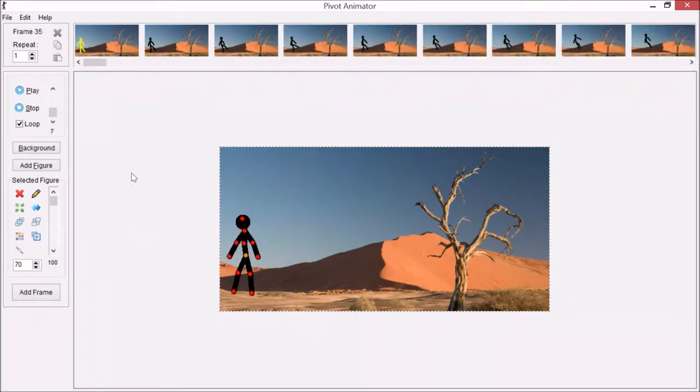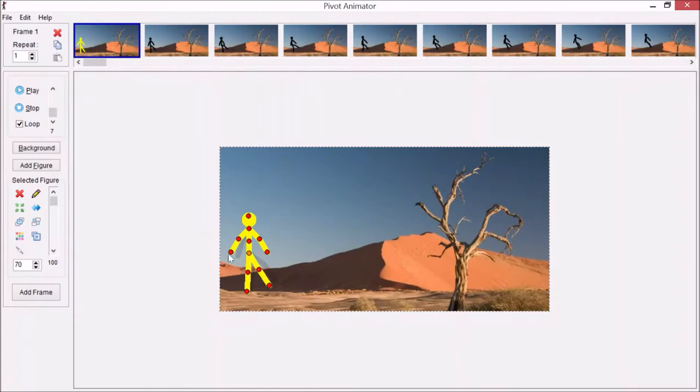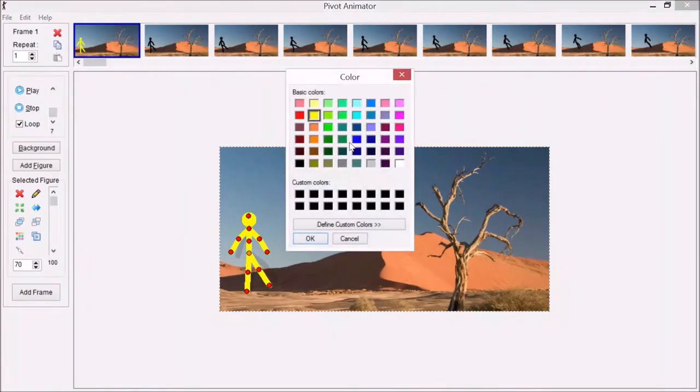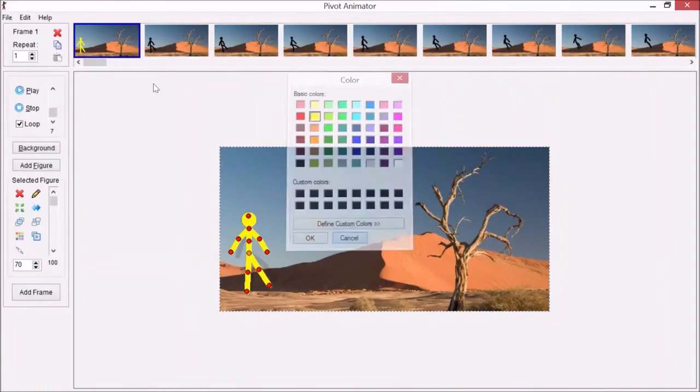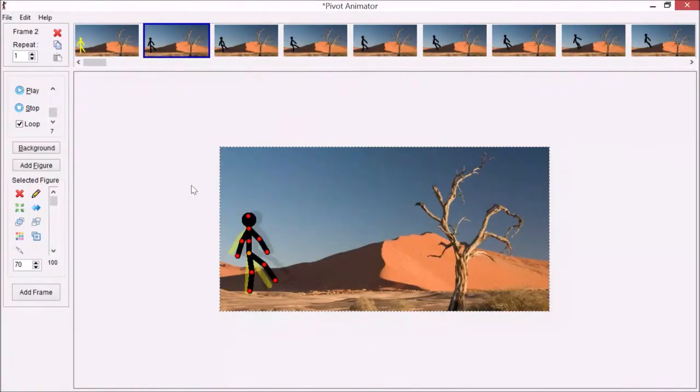Now I've completed all the frames I wanted. You notice the first character is now yellow in the first frame because I changed the color. Figure color is over here, but remember if you want to do that, you have to change each individual one.